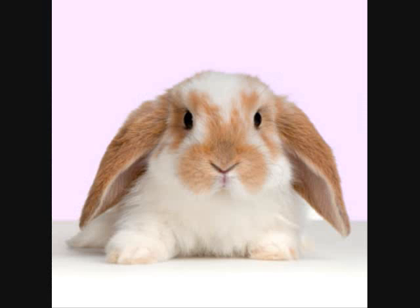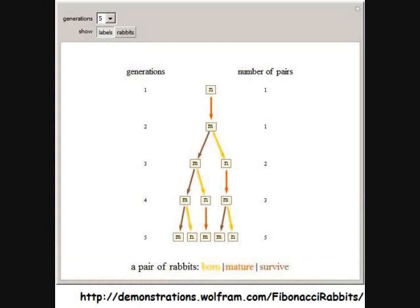Interestingly, the way Fibonacci discovered his sequence was by looking at pairs of rabbits and the rate at which they reproduce. To see more and play around with an example of that, visit the link in my video. It is a very cool application that allows you to put in the generation of rabbits, see how they reproduce, and actually see the Fibonacci sequence start to form.